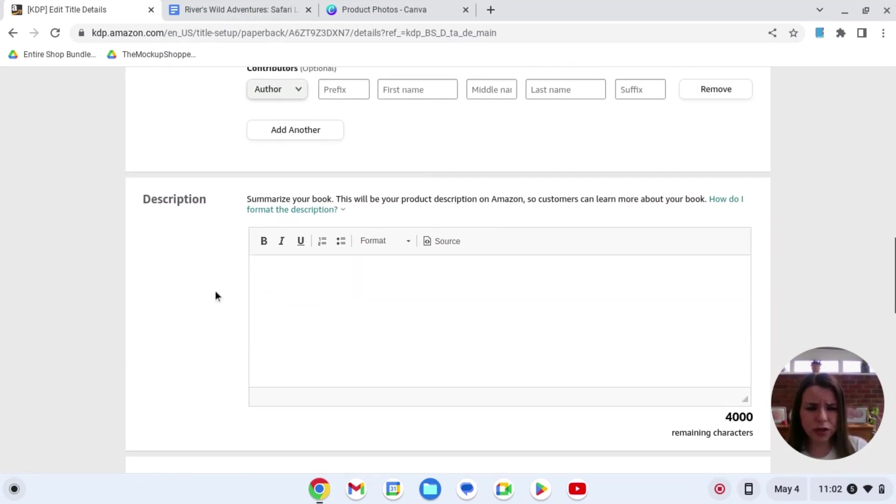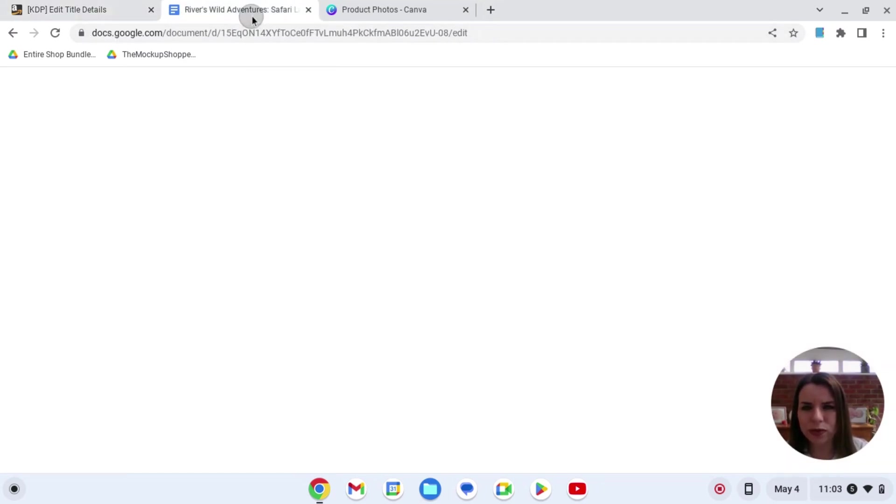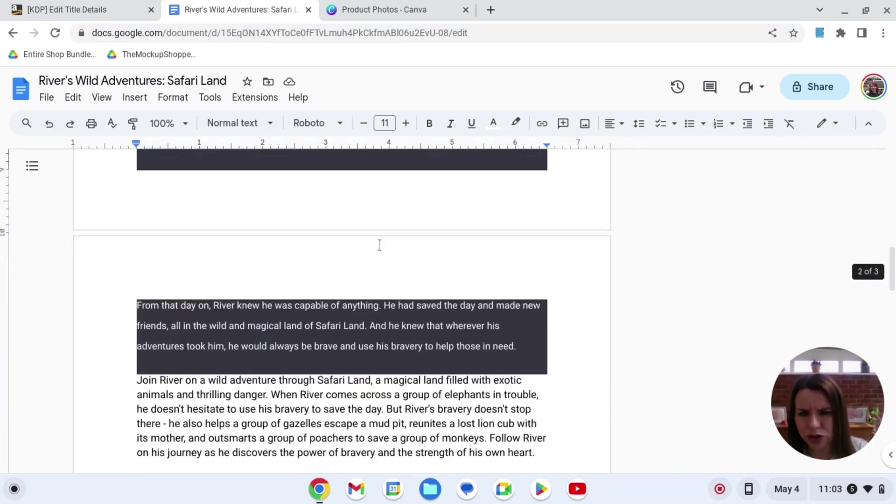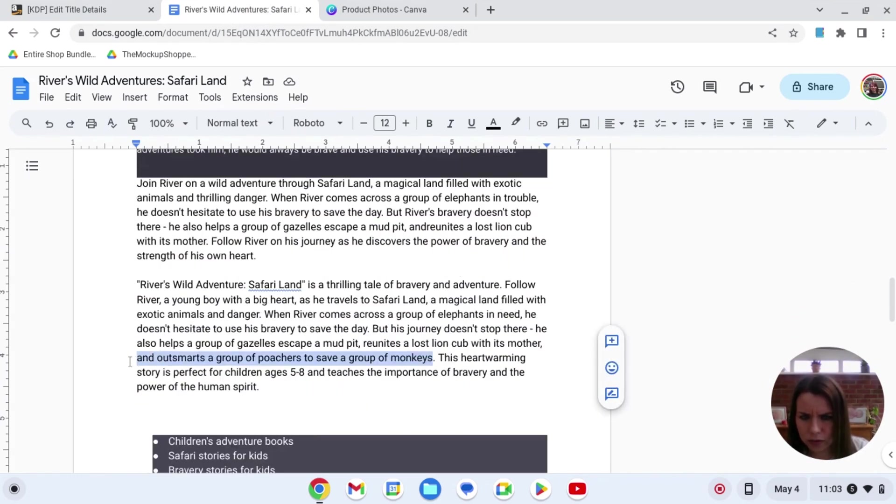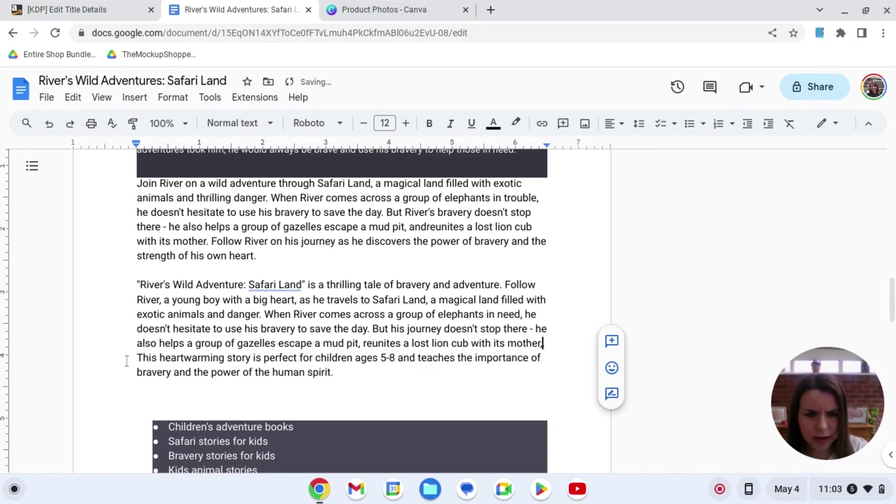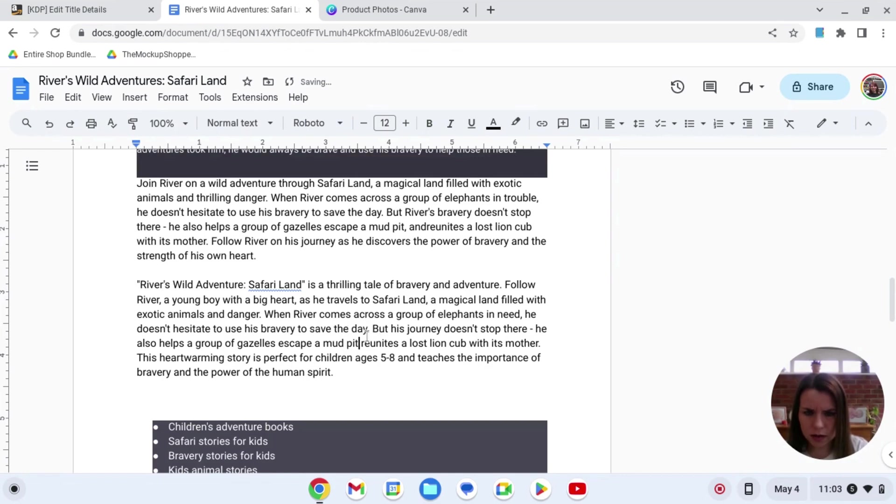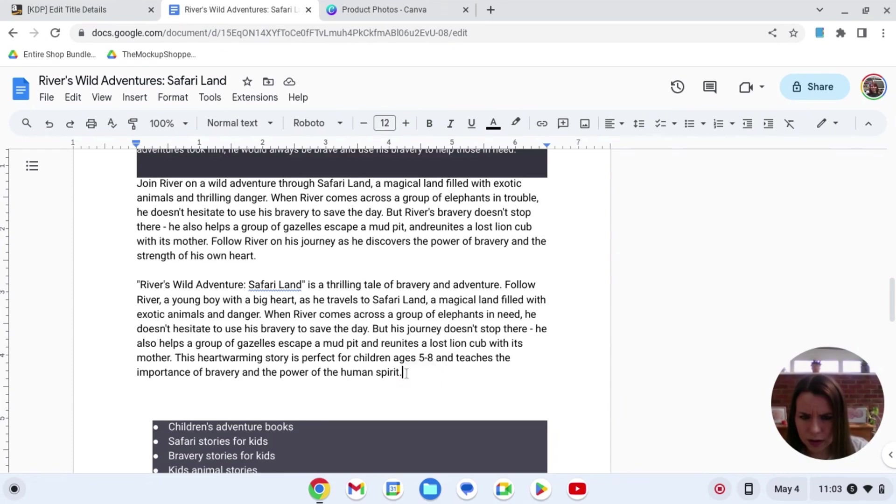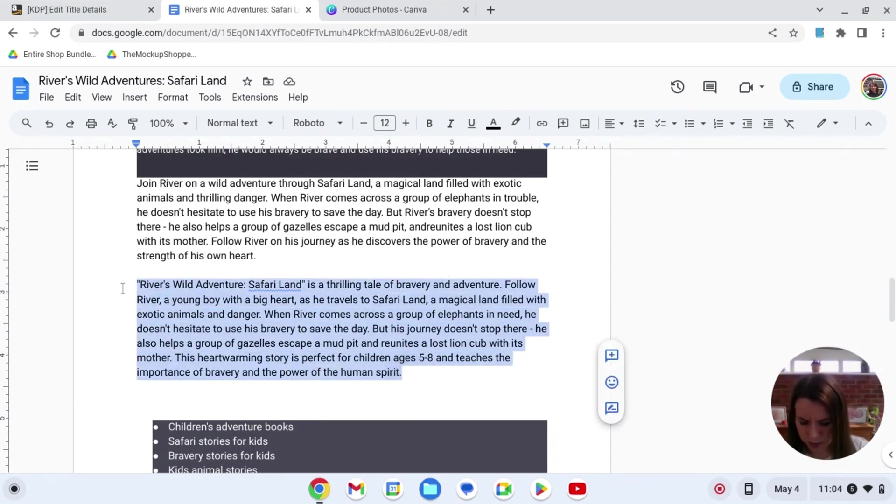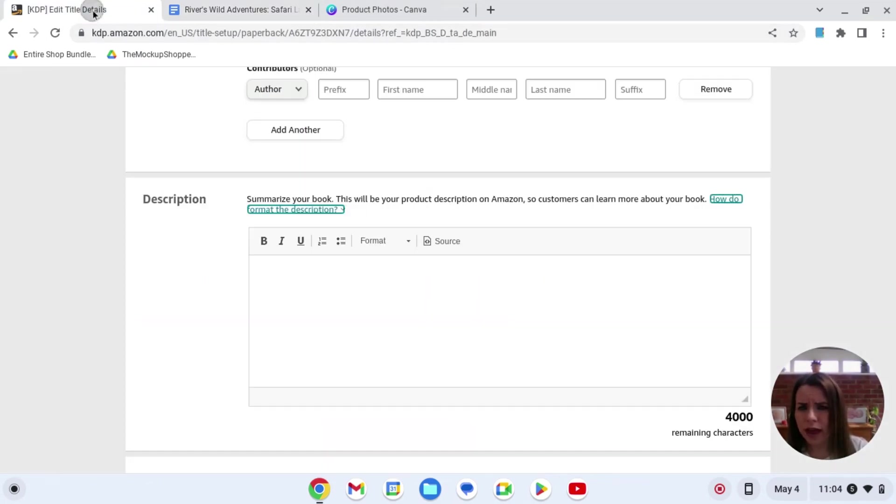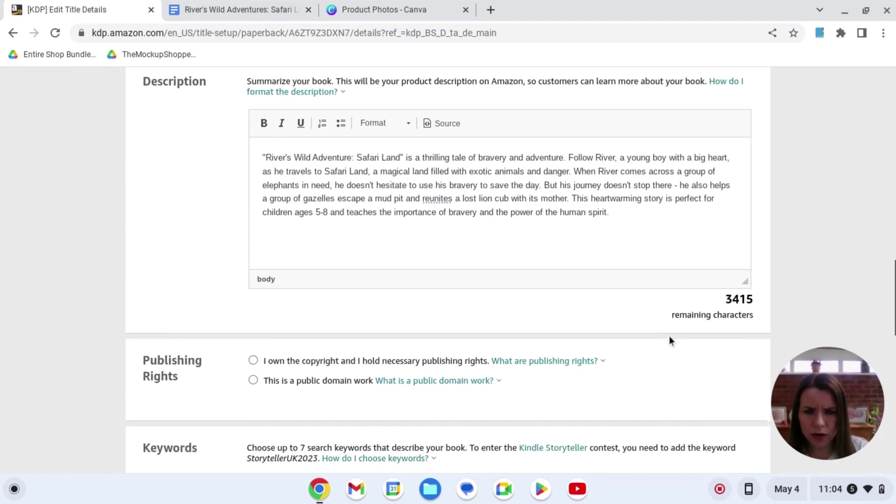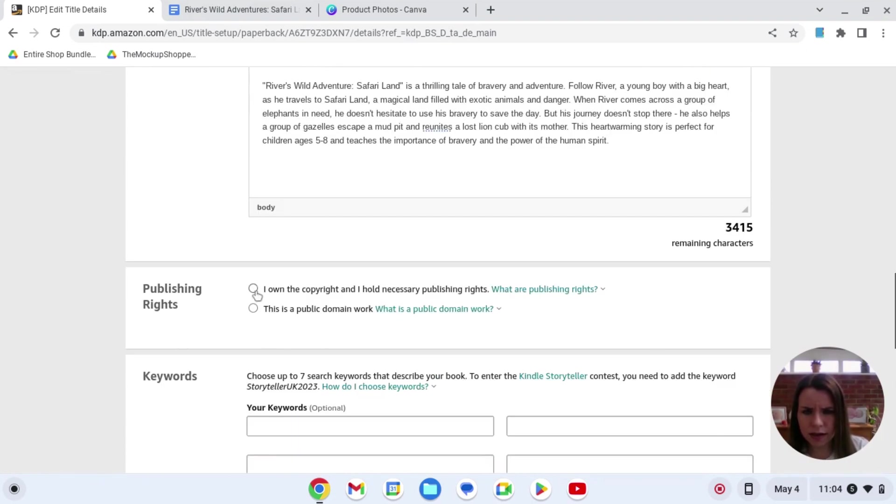Now so for the description. So if you can think back to the very first video when we asked ChatGPT to write the book we also asked it to write a description. So I'm just going to take that bit out. So now I'm just going to copy that and paste that into that and there you go. That is it. Super super simple. That's that.